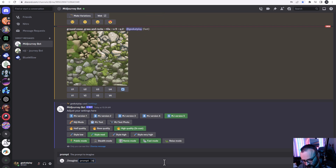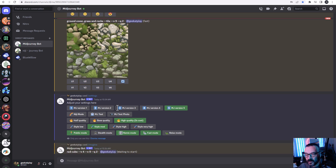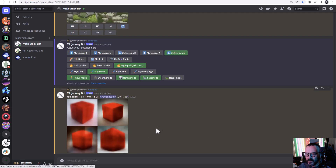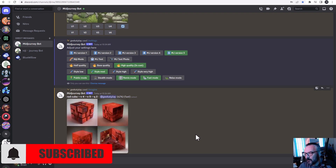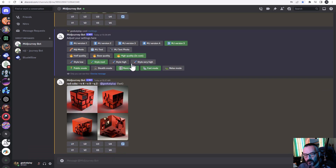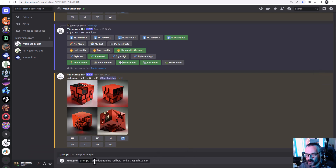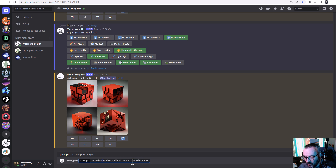If you prefer, you can always type '/imagine' and specify your version inline — for example, a red cube with '--v 4'. Notice that because I selected version 5 in my settings, it will add v5 and q2 automatically, but v5 will be ignored because I pre-set version 4. This is a nice test we can run to see how differently the engine handles and comprehends the prompts we provide.